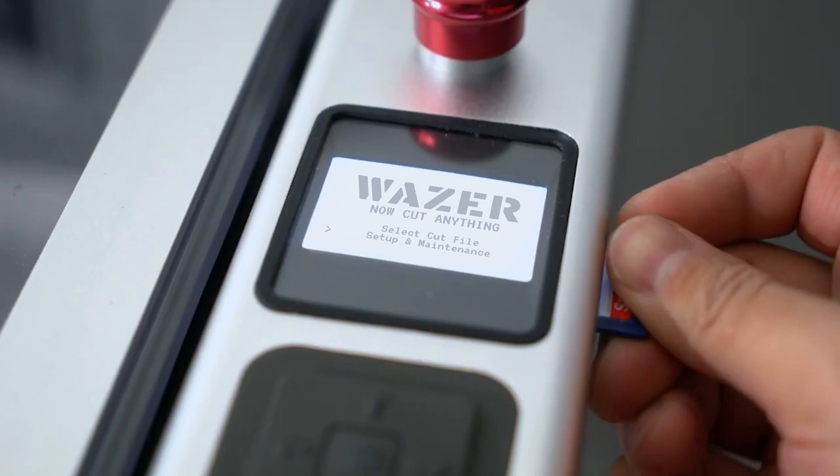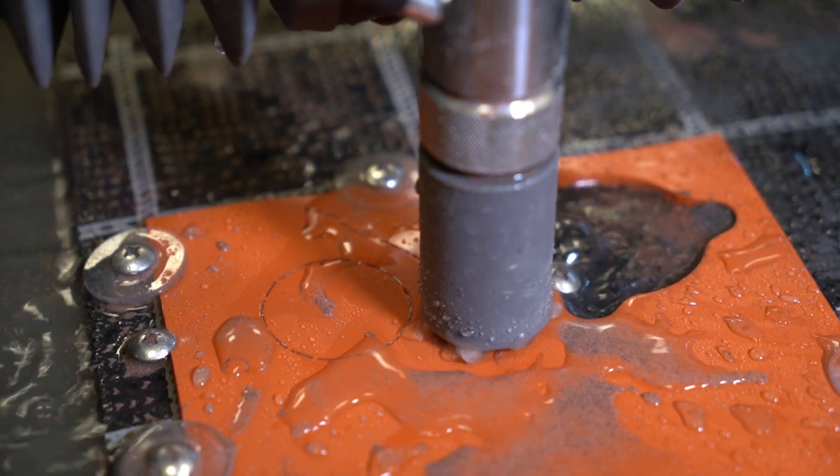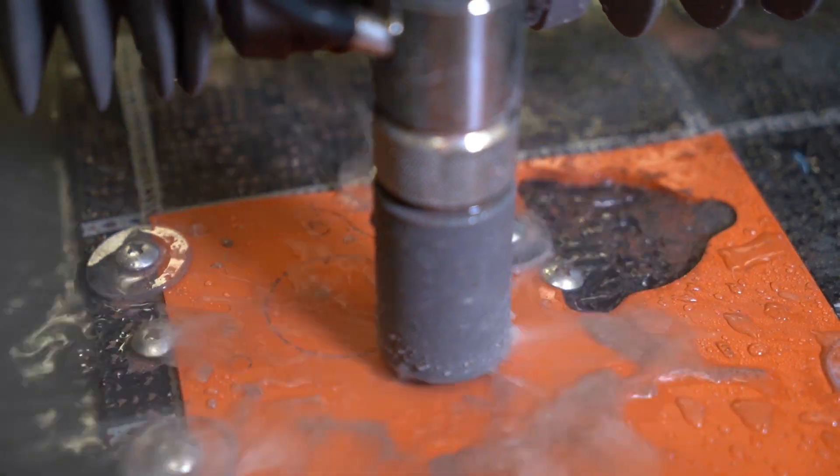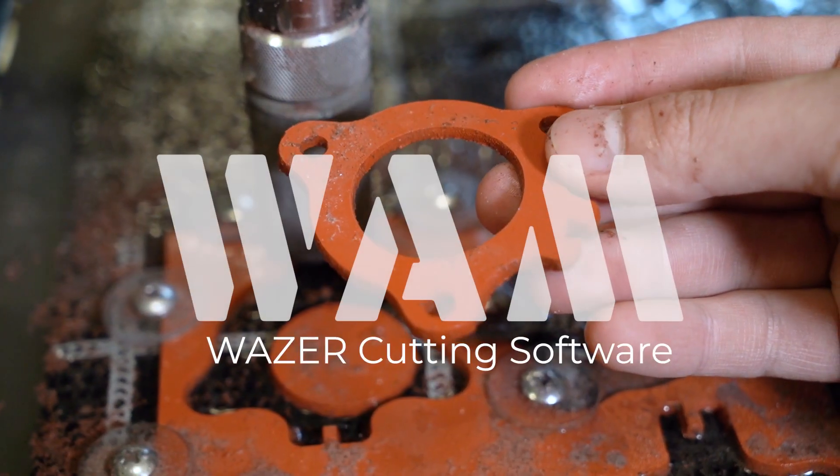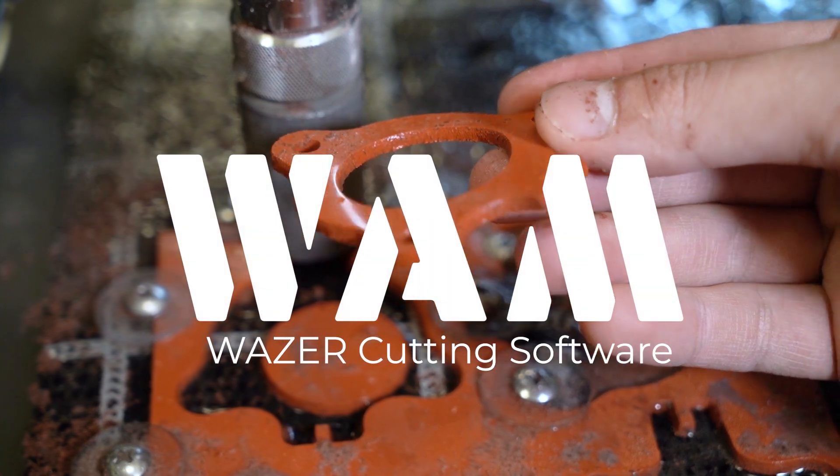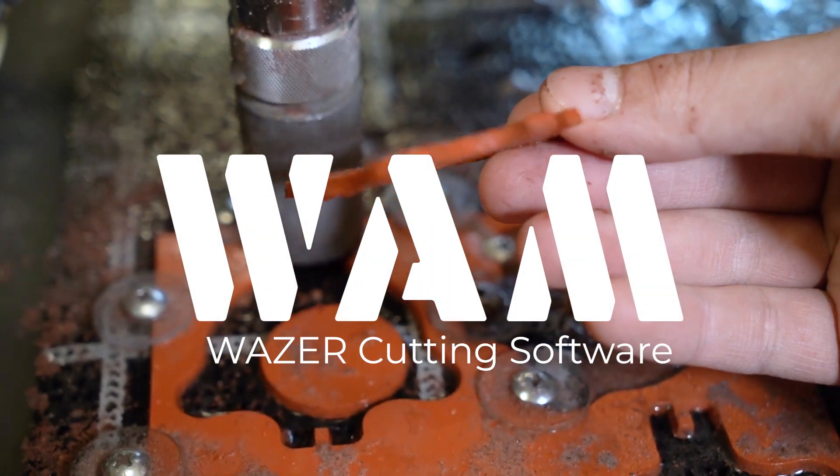Your Wazer will now cut the design exactly as specified. It really is that easy. Wazer. Now you can cut anything.